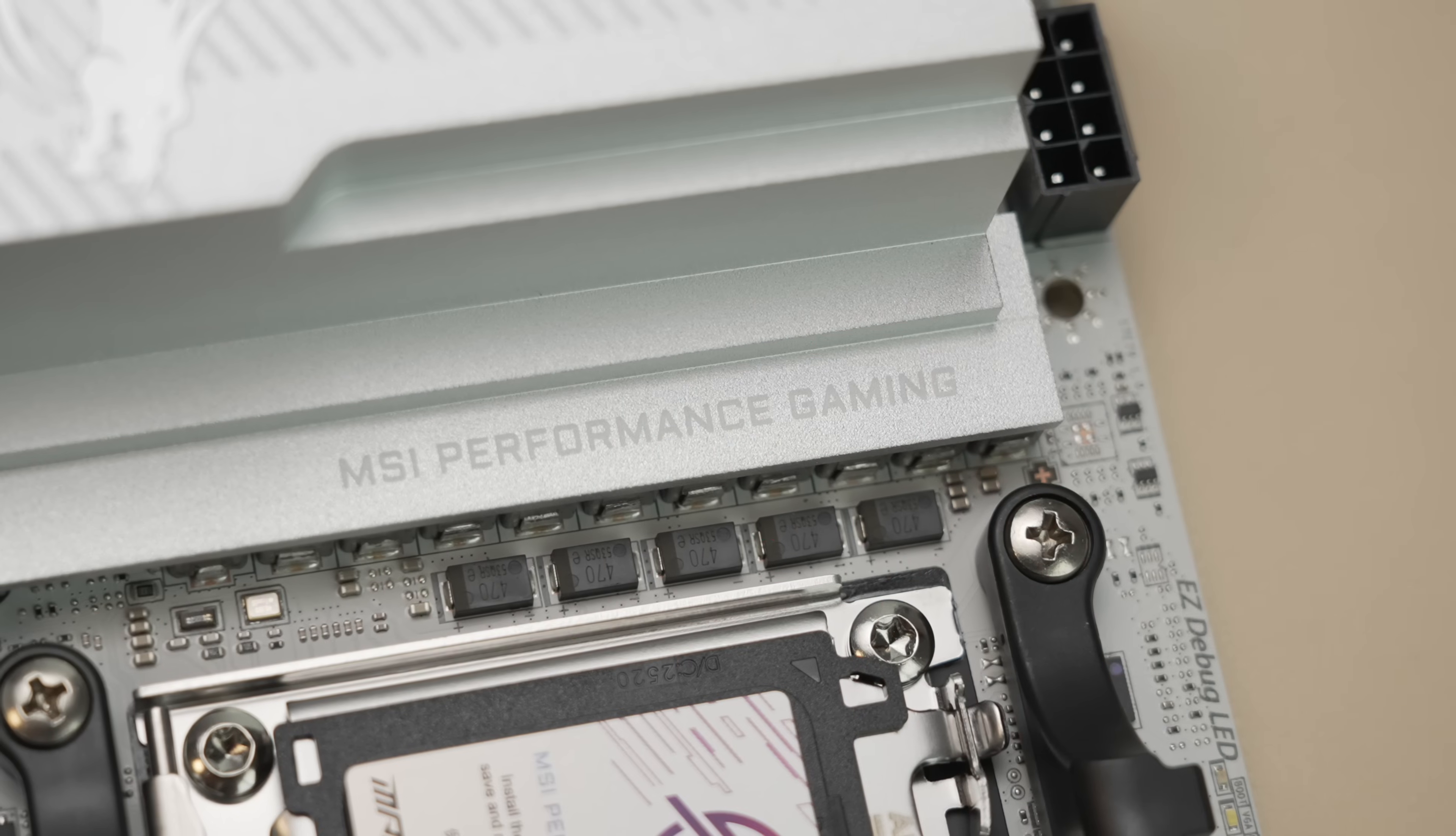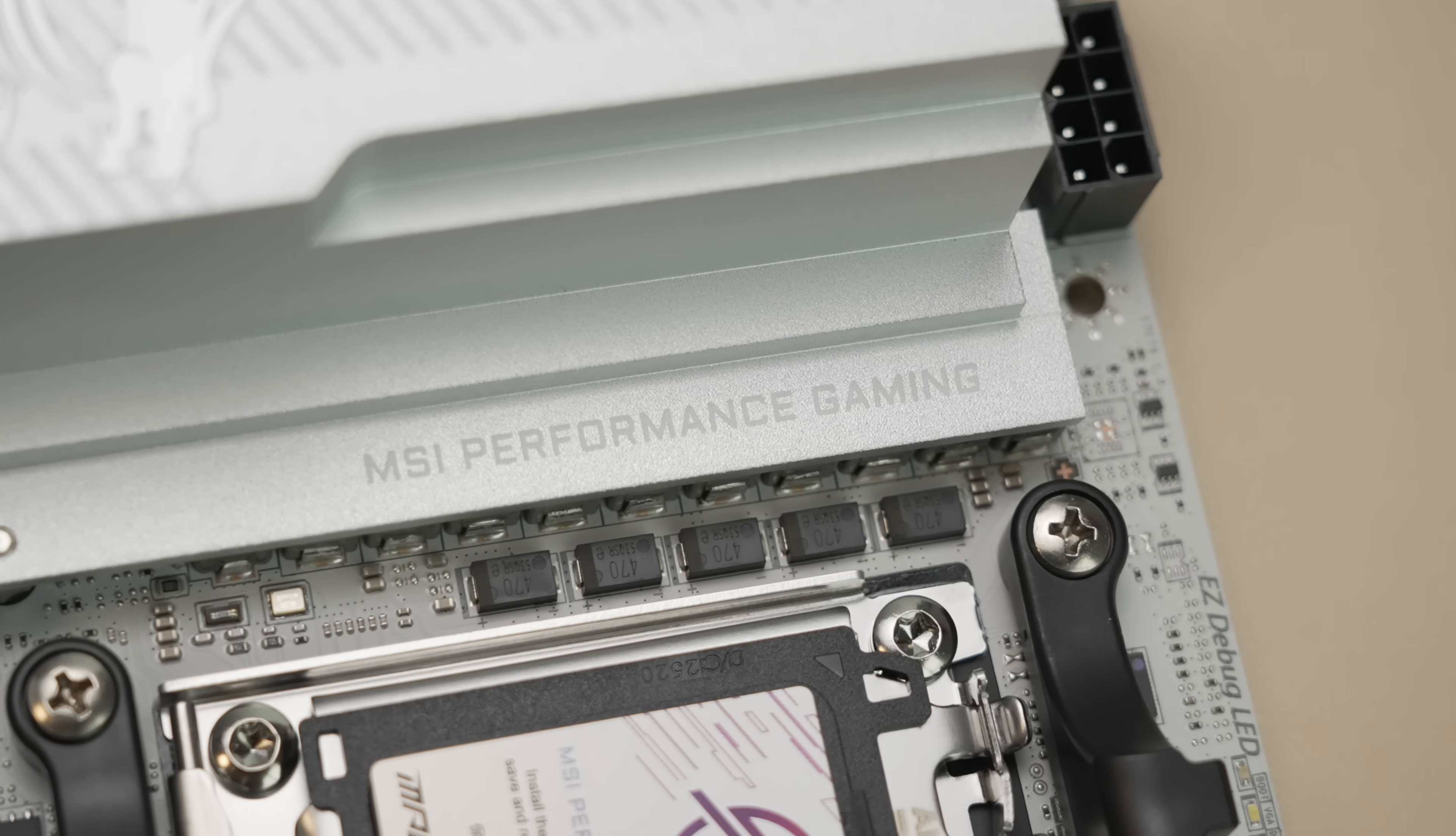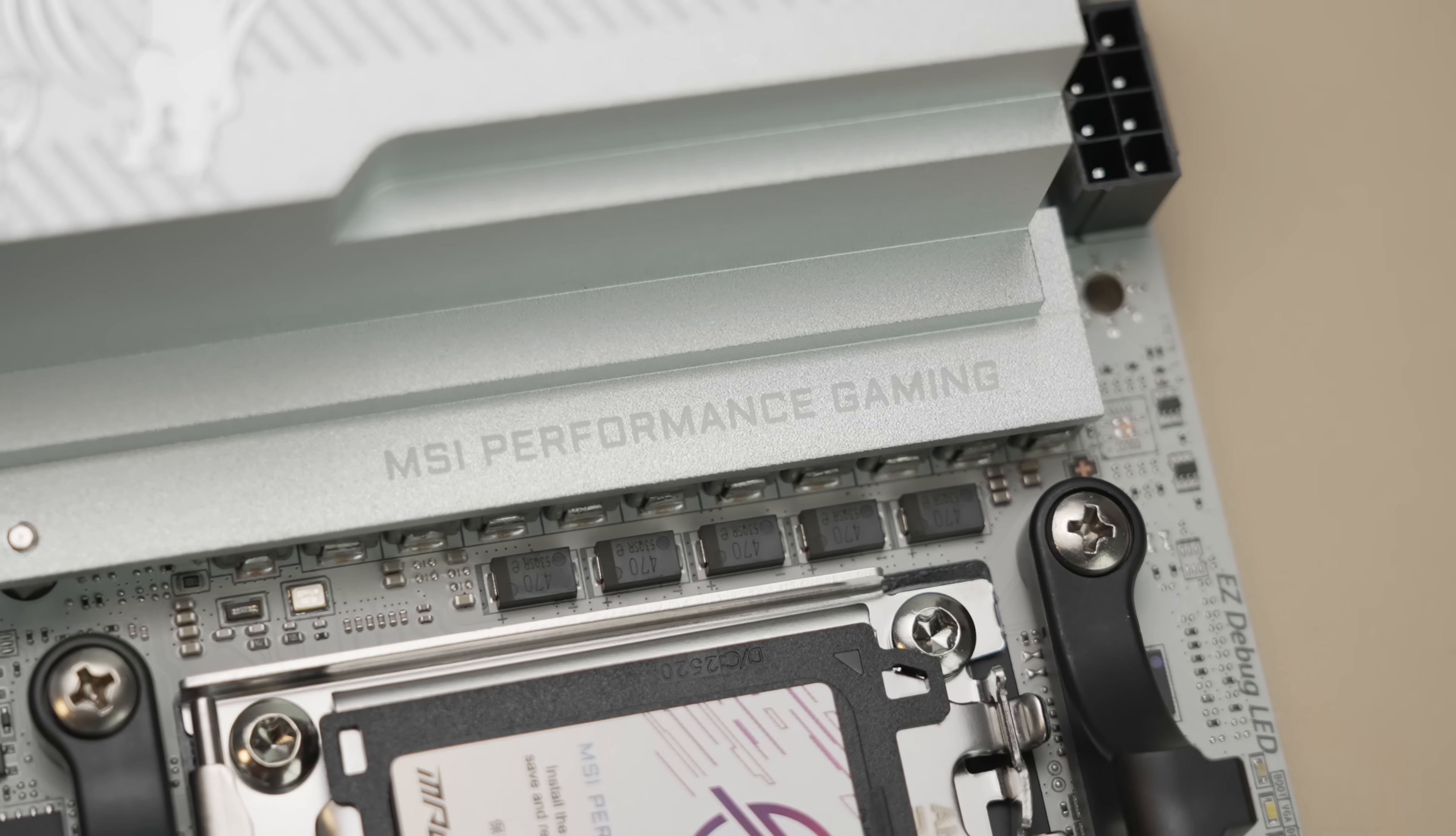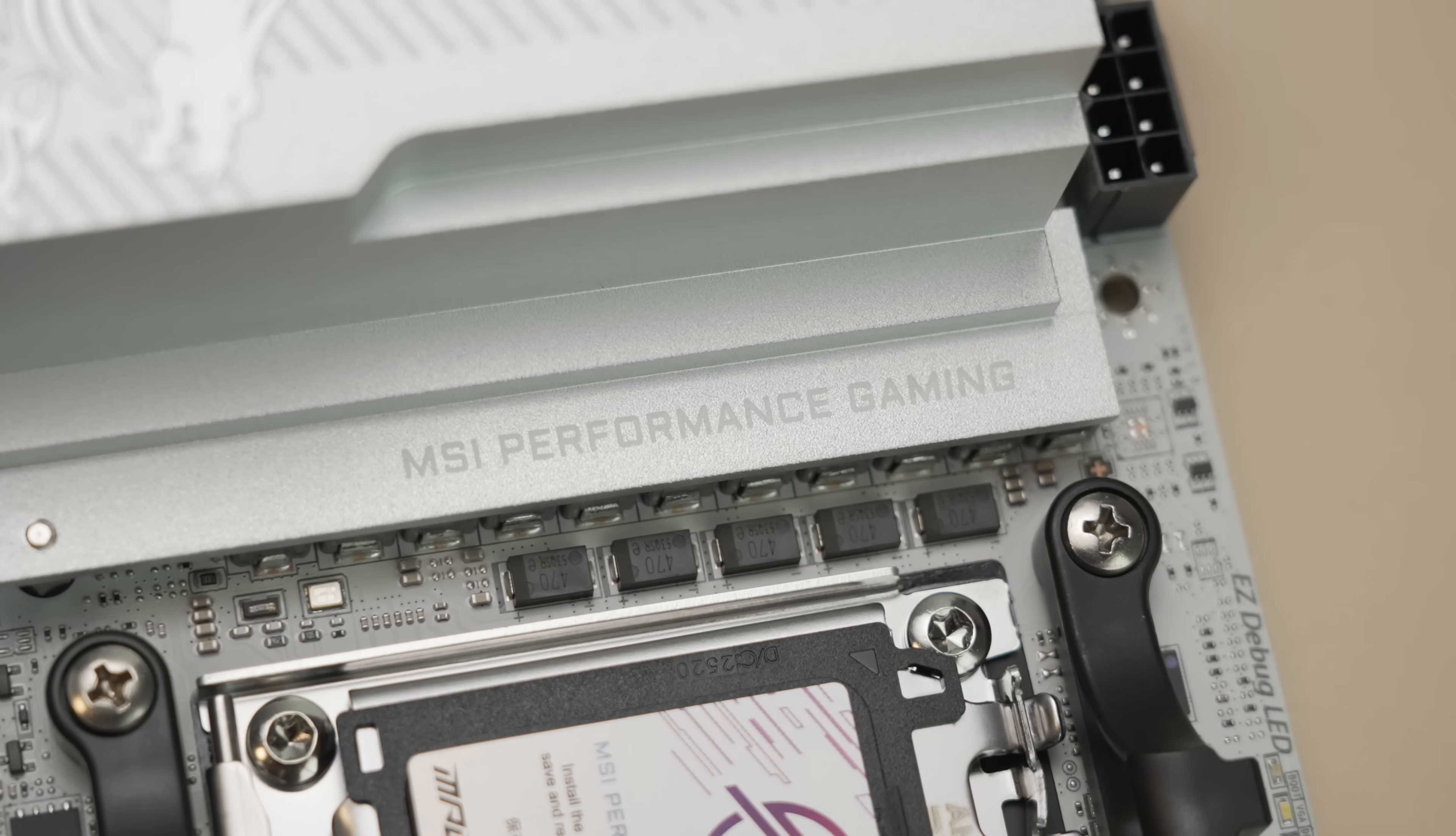But things to be aware of. The power delivery, while it's adequate, it's absolutely not a strength of this board.